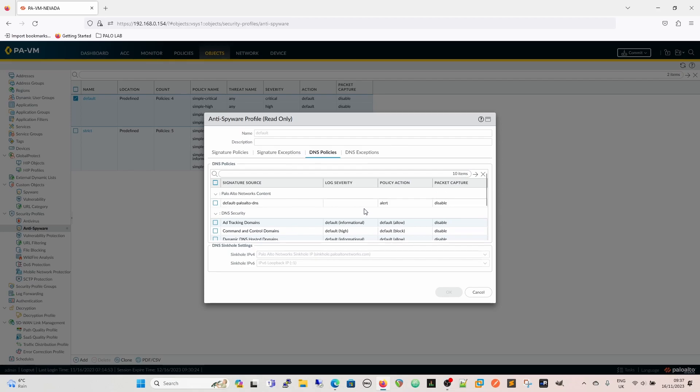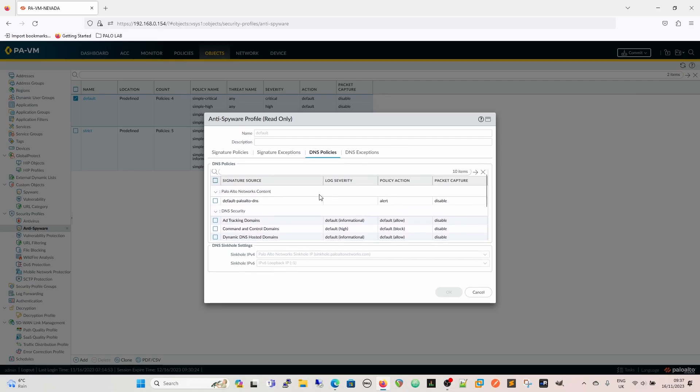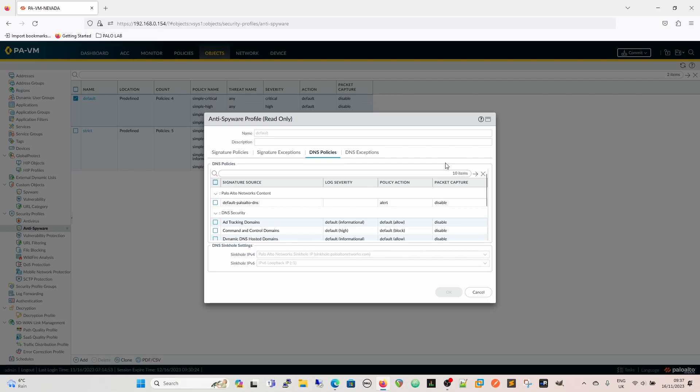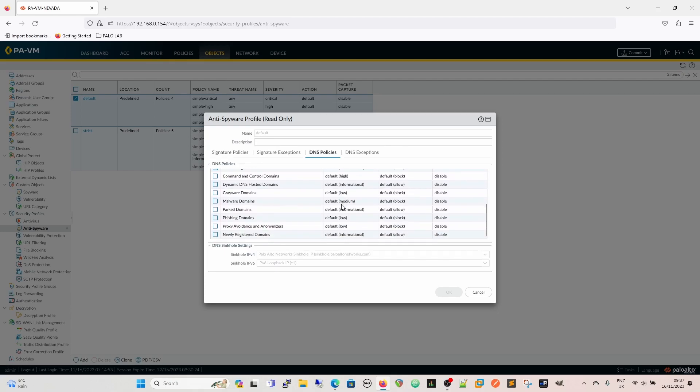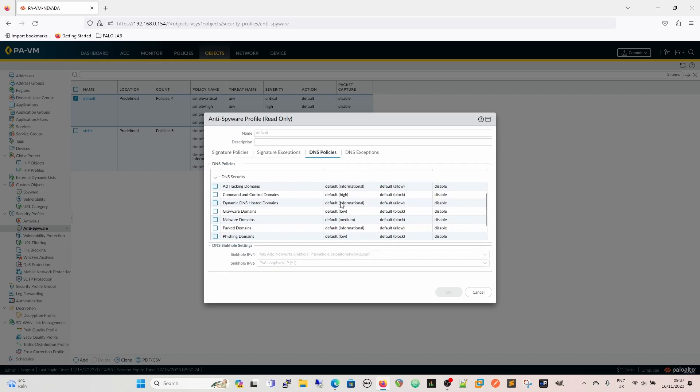So moving on then, we've got DNS policies. DNS policies, by default, with the threat subscription, you get the default Palo Alto DNS. So this is going to give you your DNS signatures from the Palo Alto Network's content download, and then you've got your policy action and your packet capture settings there, and a log severity for when one of these is triggered. If you have the DNS security subscription, then that's when these start being evaluated.